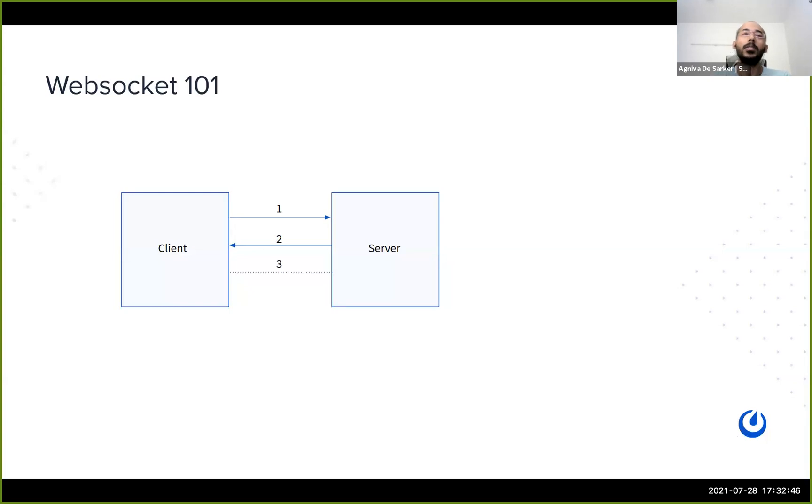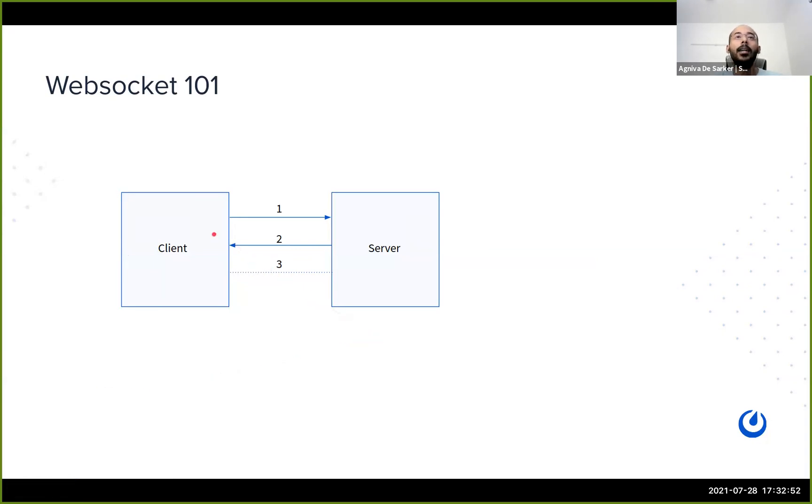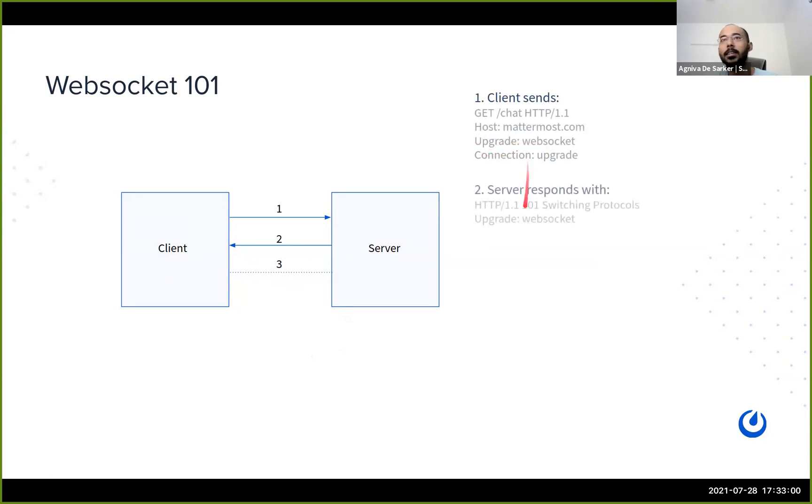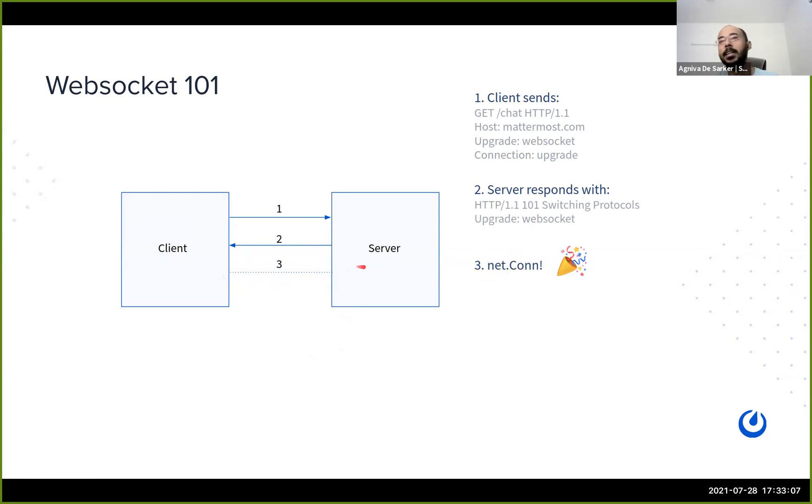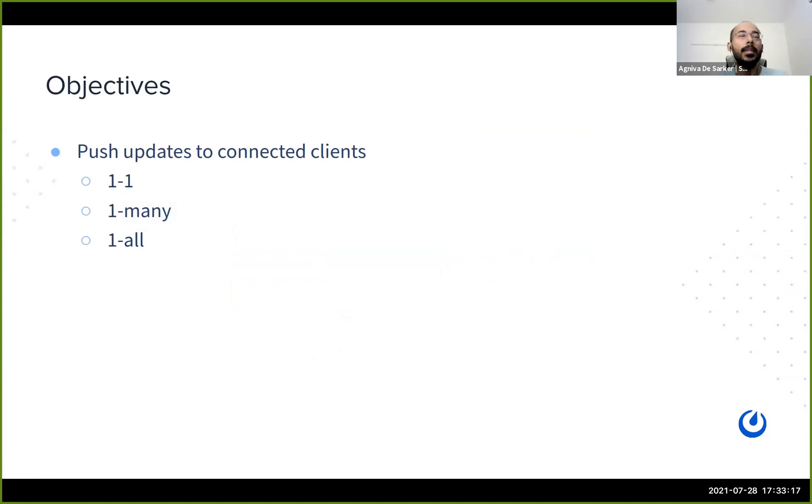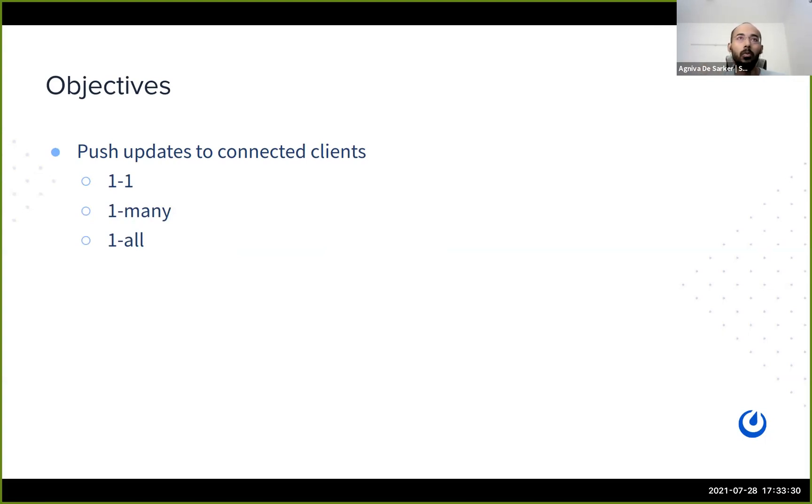What is a WebSocket? So a client will first send a request to the server with some upgrade and connection headers and the server responds back with the HTTP 101 response. And after that, we have a persistent TCP connection between client and server. And they can send or receive whatever they want to do. Okay, so with that being said, what are our objectives here? So once we have established a TCP connection, we want the server to basically broadcast updates to all the connected clients. It can be like a one-to-one for DMs, one-to-many or even one-to-all.